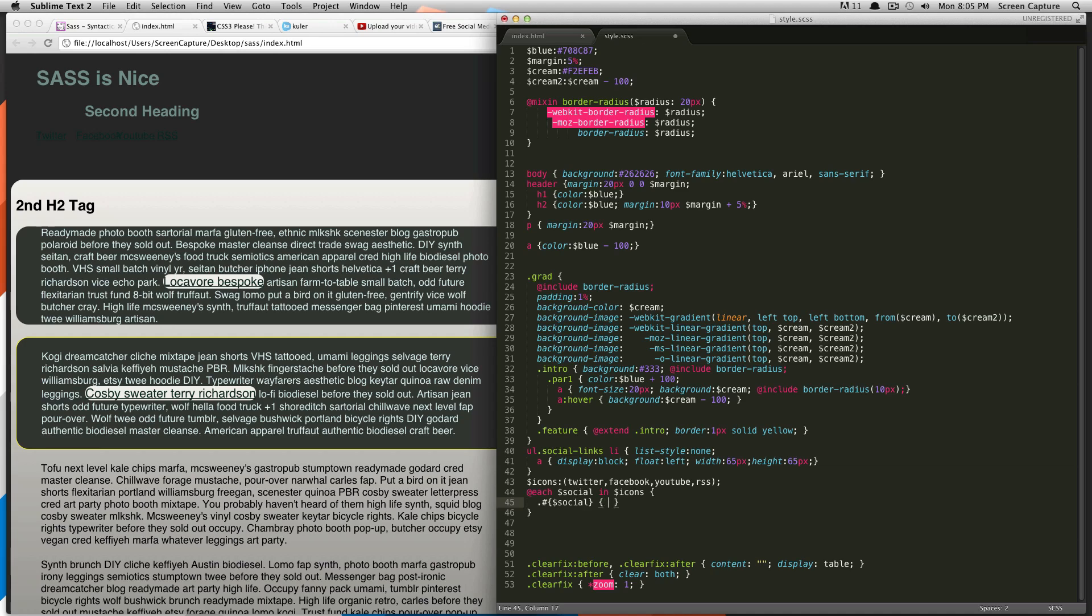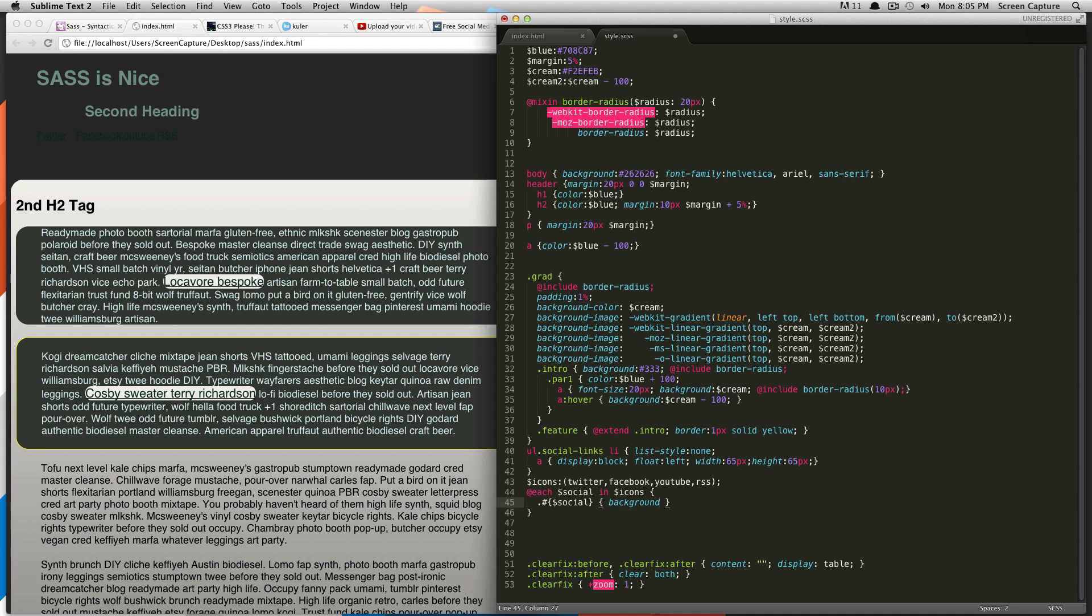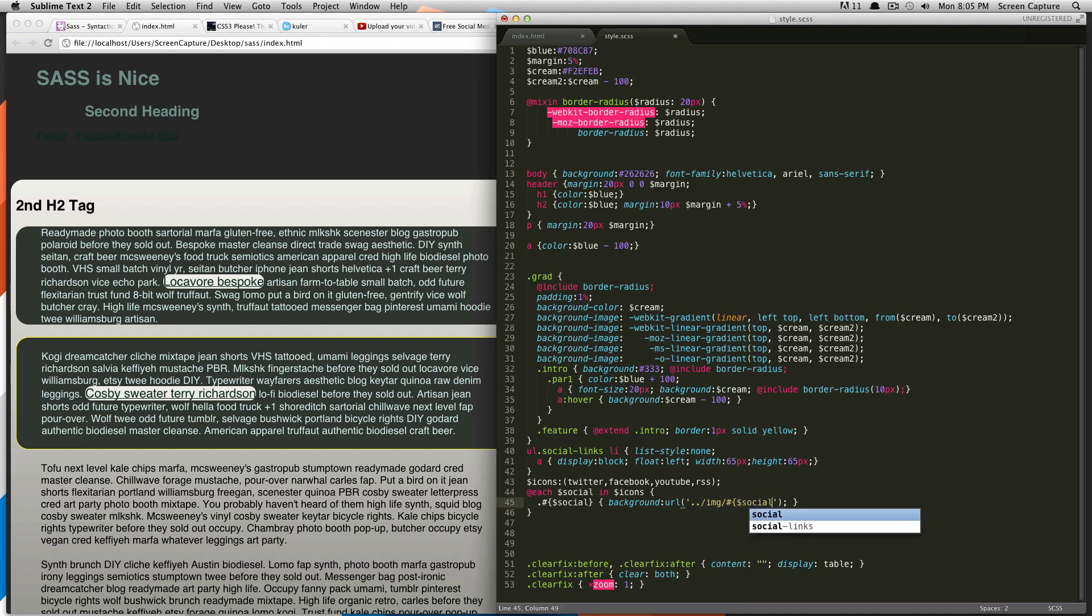So, here we're going to do just background, and this is going to be the same as normal, just like you would normally do. Quotes. And then in here, again, to call your list item, we do pound, bracket, dollar sign, social, bracket. And then, because this is just pulling in the name, Facebook, our icon is Facebook, or Twitter, or whatever, dot PNG. And then outside of here, we're going to do just a no repeat.